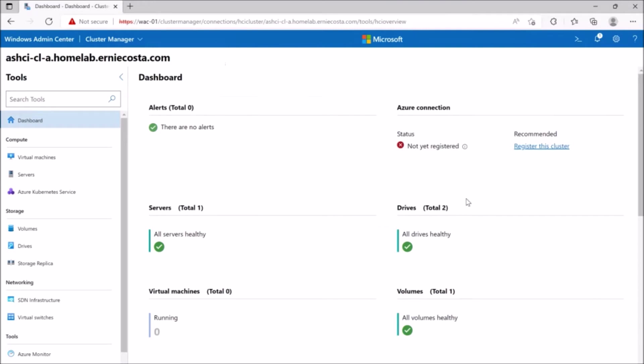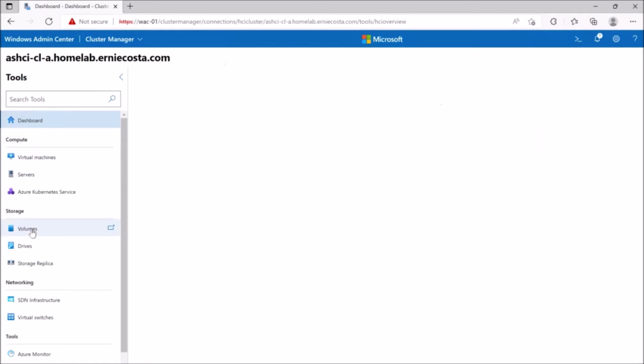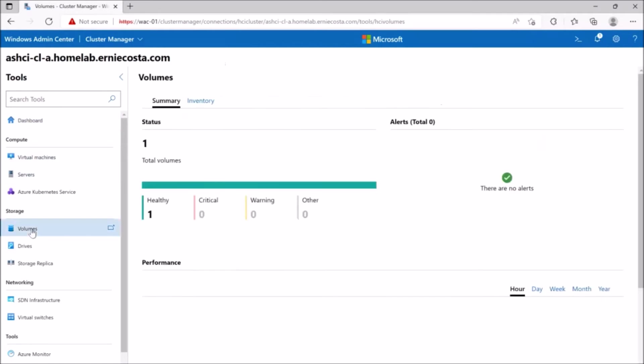If we flip over to the volumes tab, we're not going to see anything because there are no volumes created yet, but we do see on the disks inventory tab that there are two disks there, just like we saw before.